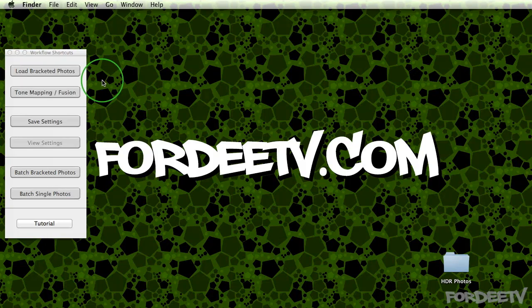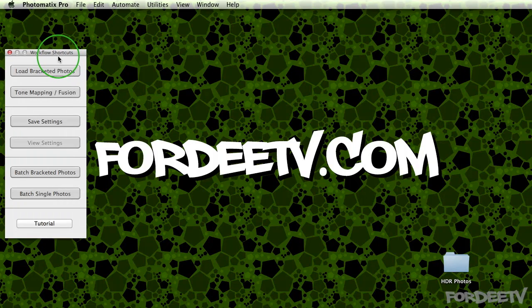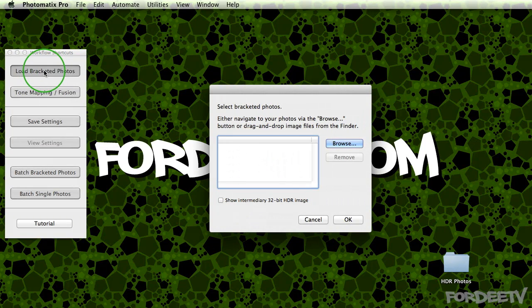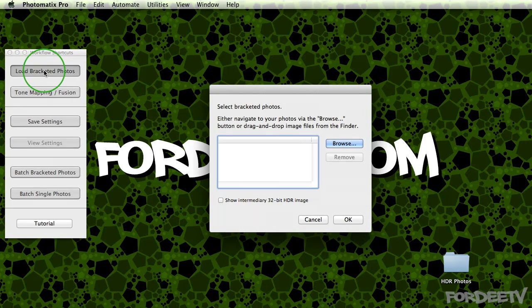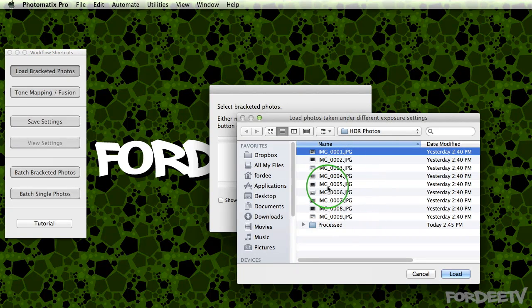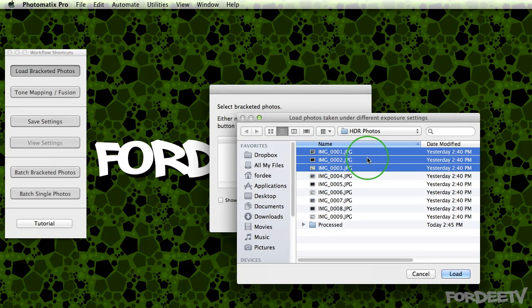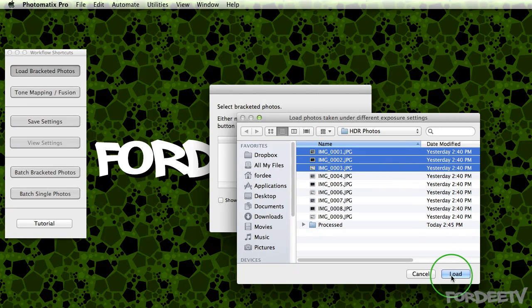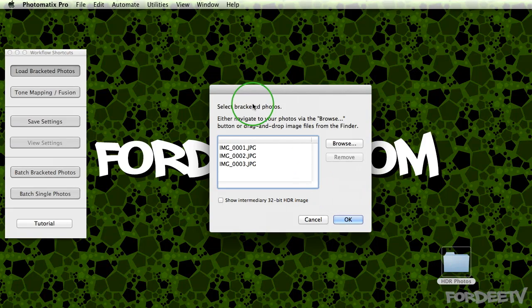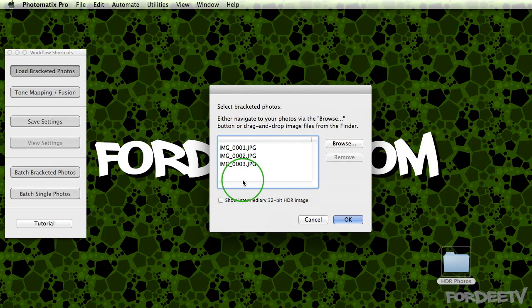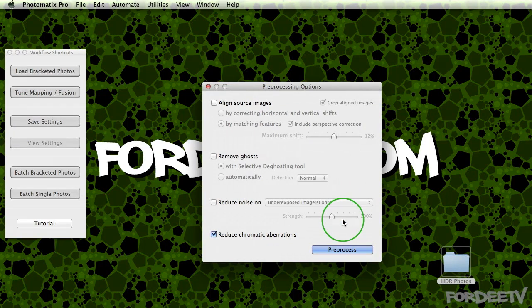So the first thing you need to do is open up Photomatix Pro and click on load bracketed photos. The reason we're gonna do that is because we need to create a preset that works for our final batched output. You're gonna navigate to the folder where all your images or exposures are set. You're gonna grab a set. In this particular situation, I have a three bracketed set. What that means is I have a regular exposed image, an under and an overexposed image. And I'm gonna take these three photos and merge them into one. If you had a five bracket set, you'd be grabbing five of your images. But I only have three. So I'll click on load.